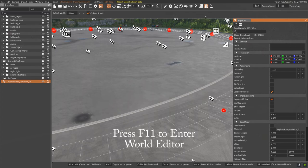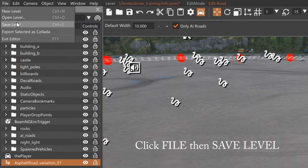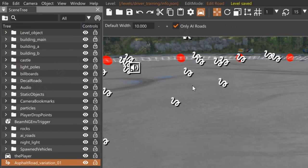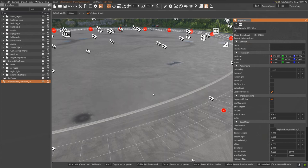Oh, I did forget, before you do anything else, actually go up to file and hit save so that you save the level. So again, I had to go back into the world editor with F11, file, save.